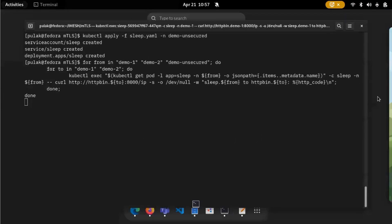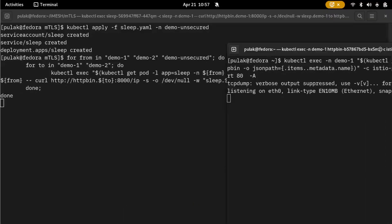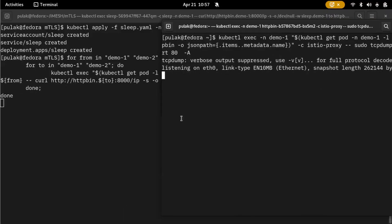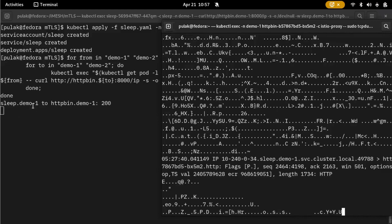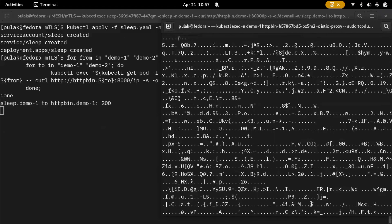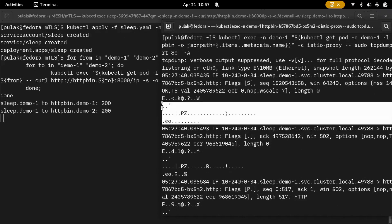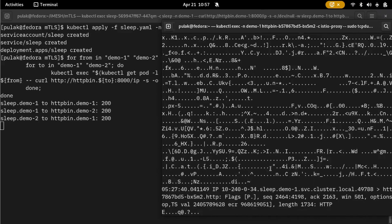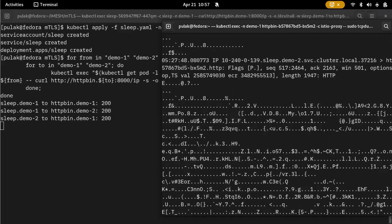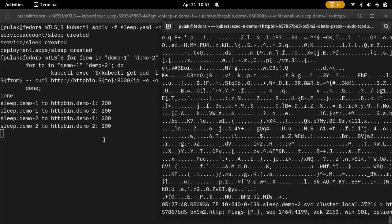As soon as we talk to demo one, you can see all the output came through in a secure format — TLS is enabled by default. Sleep demo two is also talking to the HTTP bin, and that works too.